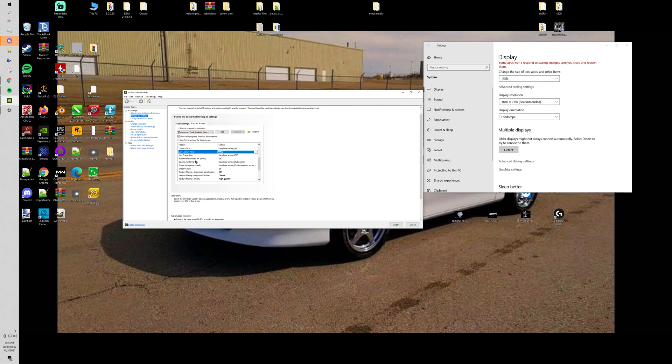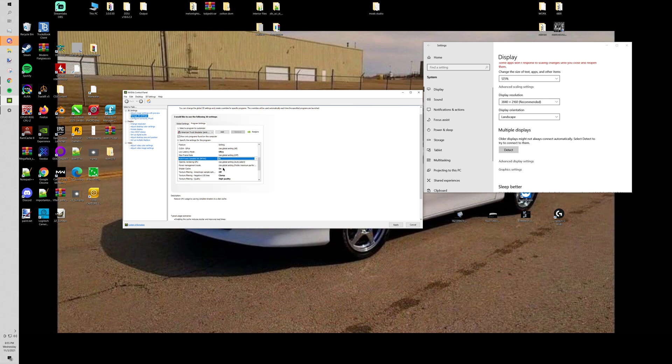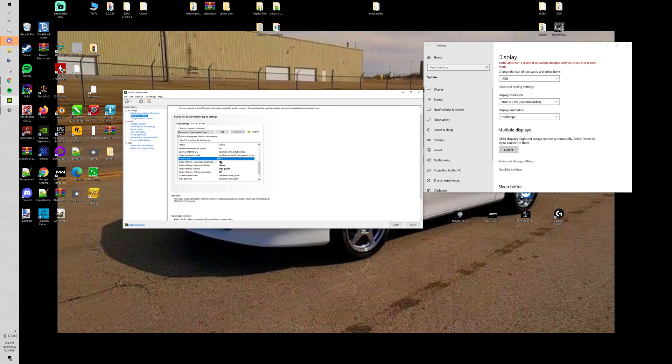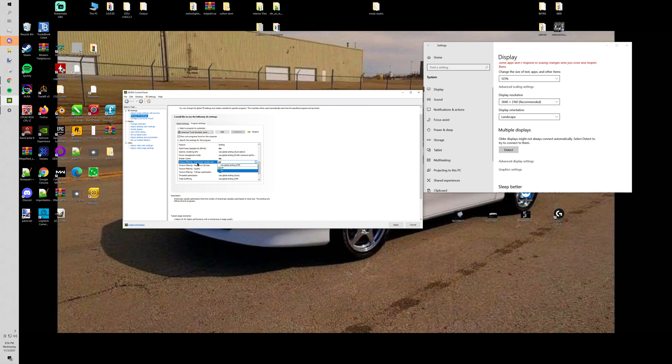Multi-sampled AA or multi-frame sampled AA I have that turned on as well. Some people might argue with this. Sometimes you can actually get a clearer picture with it turned off. But I play at a higher resolution. If you play at like 1080 I'd probably keep that off. Turn your shader cache on. Texture filtering anisotropic sample optimization, just have that set to off. Set that to off.